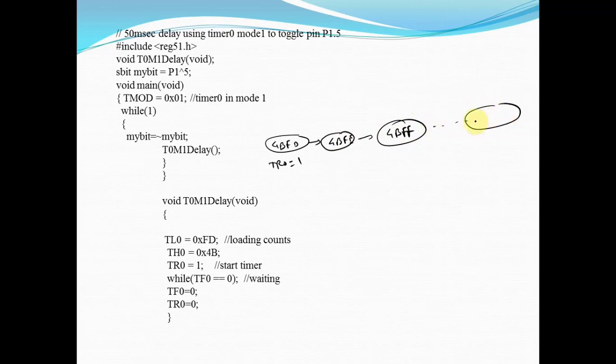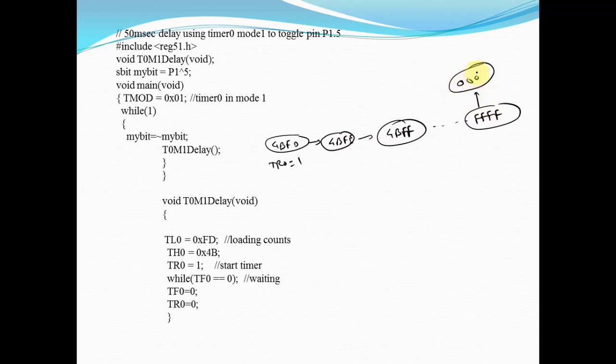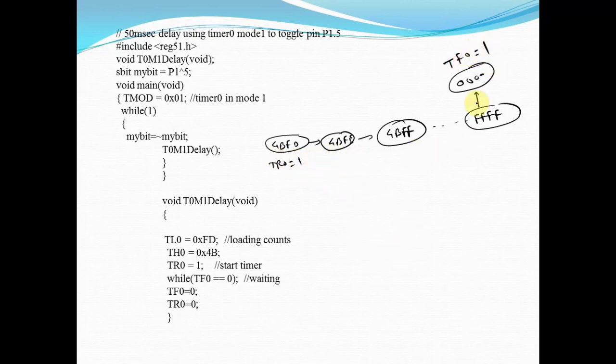Finally it will reach FFFF. Once it reaches FFFF, it will roll back to 0, 0. At this time, it will set TF0 equal to 1. Unless and until it reaches FFFF, you have to wait.